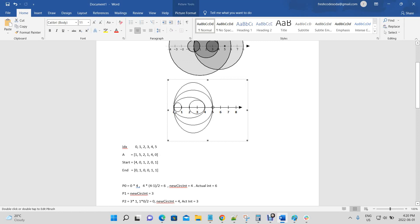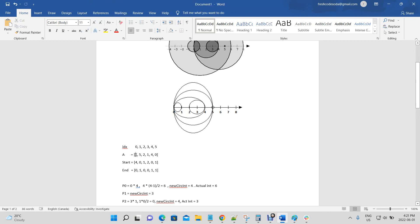Here we have our diagram of circles that intersect and our x-axis labeled zero, one, two, three, four, five, etc. The index corresponds to that. The example array passed in has circles with radii: one, five, two, one, four, and zero.